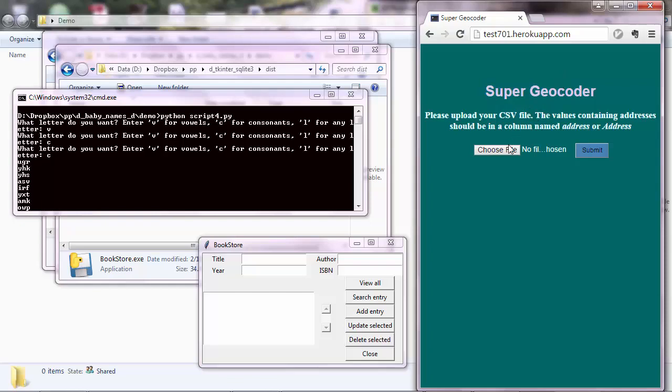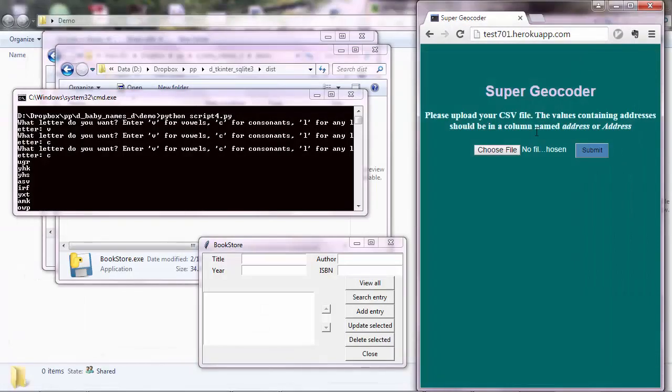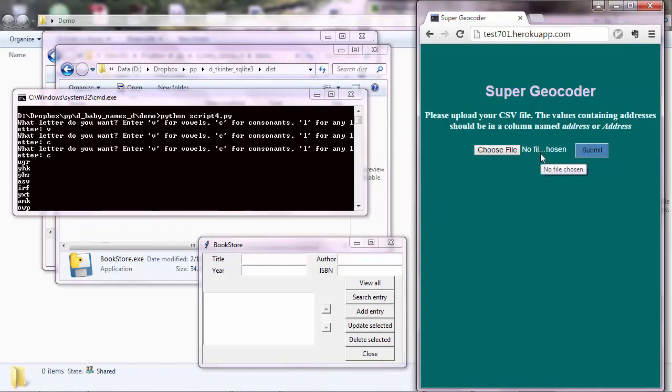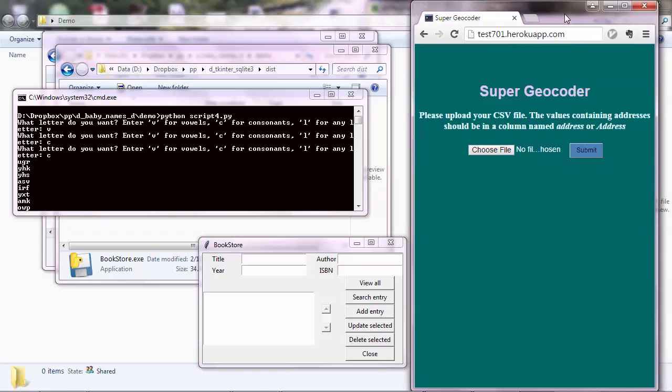So what users can do here is they can choose a file, a CSV file. And then you calculate latitude and longitude and send them back a CSV file with those values. So a web application, in simple words, can be for anyone. And this also is based on .py files in the background.